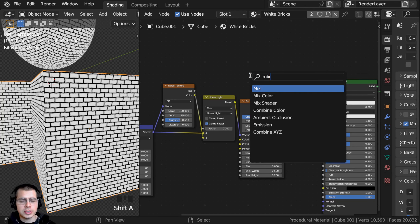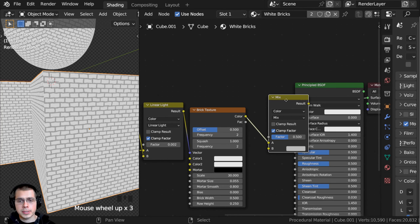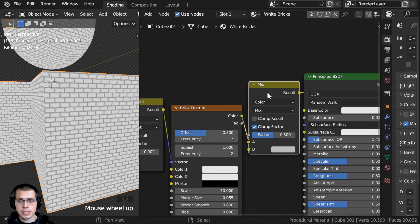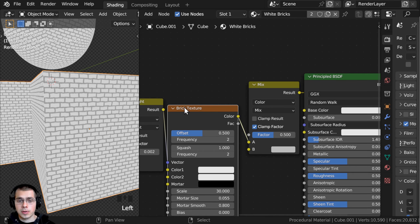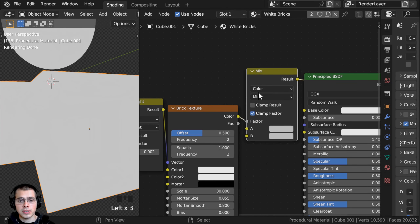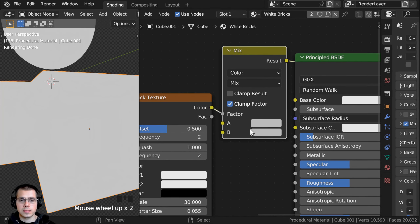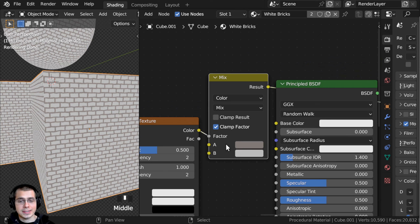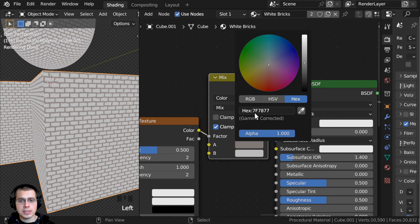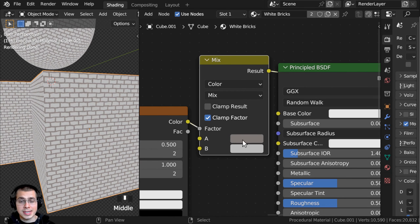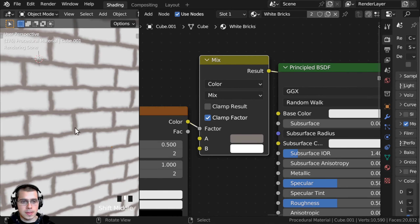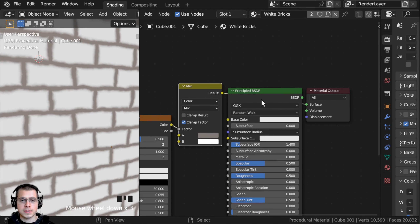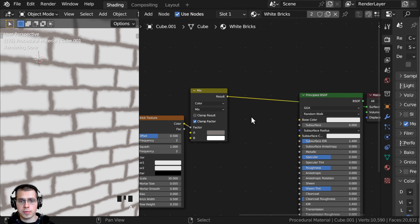Now I want to create the colors for the brick. I'll press Shift+A, search for another Mix Color, and drop it after the brick texture. I can Ctrl+Shift select the mix to preview it. The brick texture goes into the factor, and then we set the two colors. For color A I'm going to make this a grayish color — the hex value is 7F7877. For color B I'll make this fully bright. So now the mortar is kind of gray and the bricks are very light.